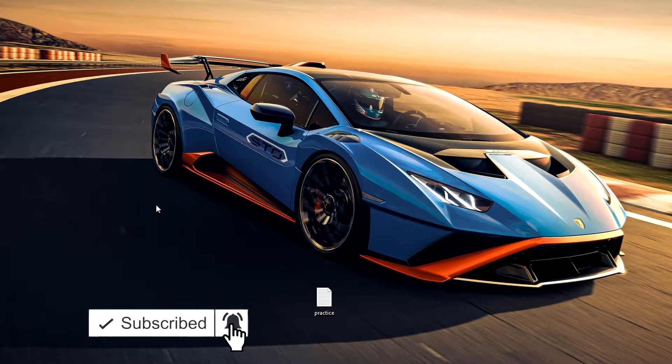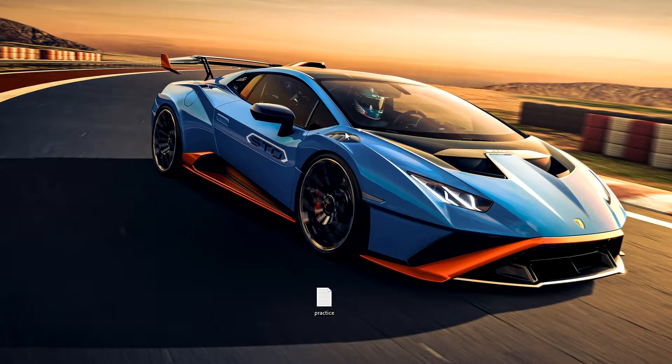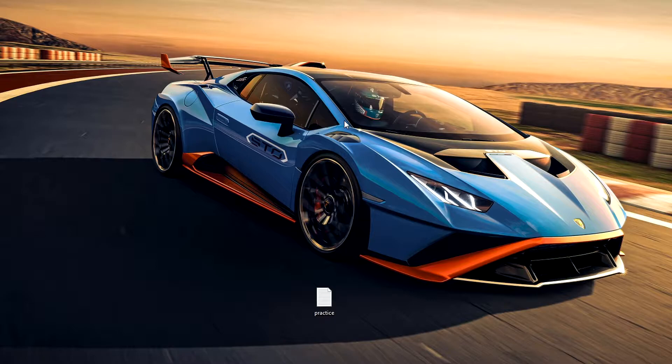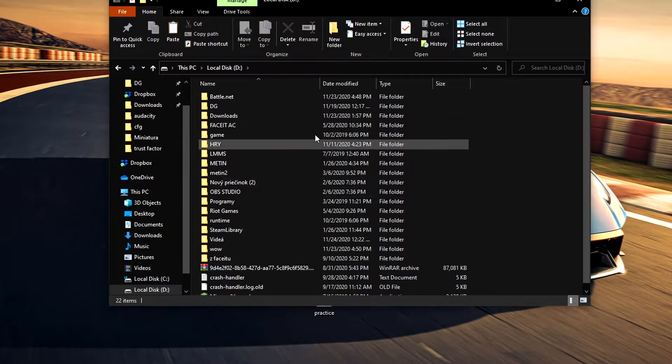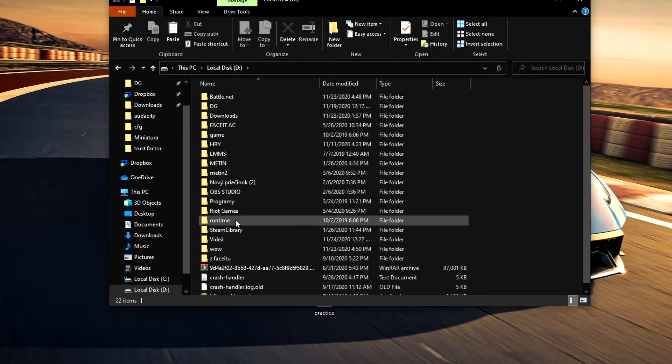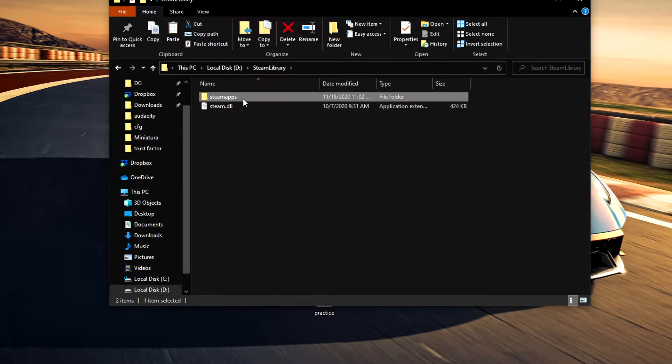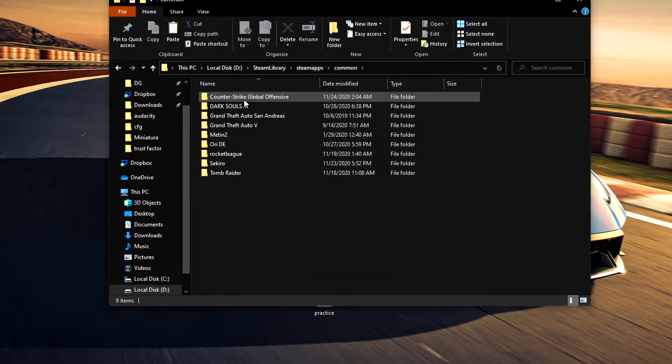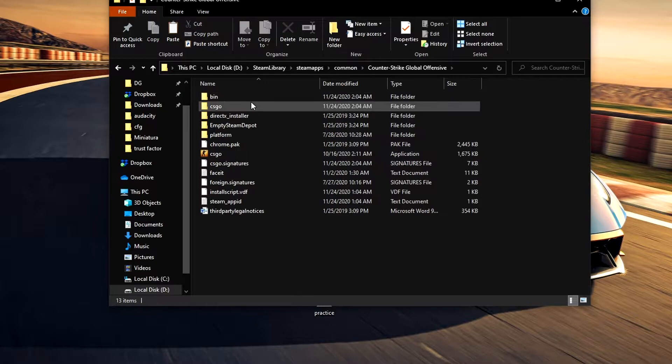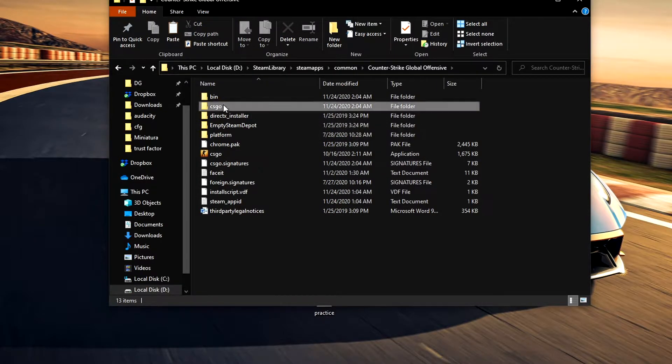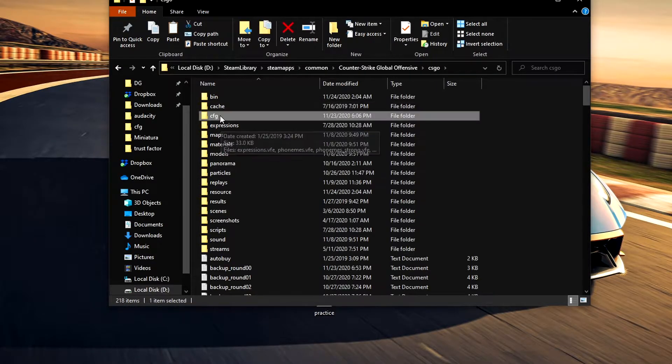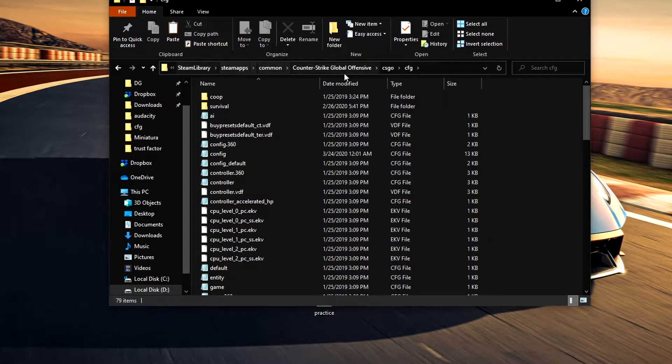First of all, you have to go to the directory where your CS:GO is installed. In my case, I'll go to local disk D, then Steam Library, SteamApps, Counter Strike Global Offensive, and then I'll go to CS:GO and click on CFG.